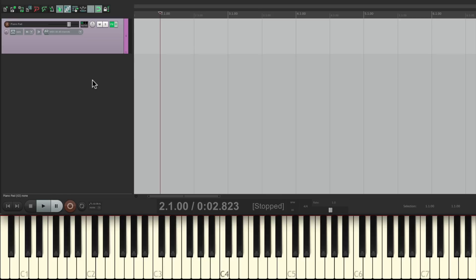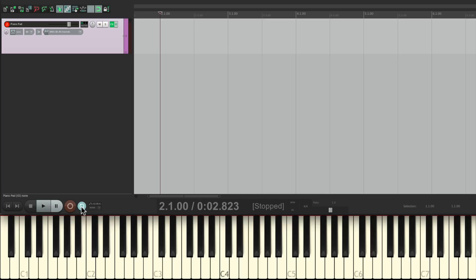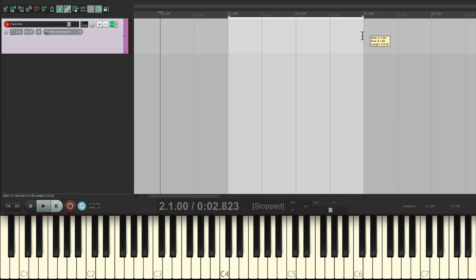Next, we're going to turn on Loop Recording. Go down here to our Transport and turn on Toggle Repeat. That's going to allow us to loop record. Then we're going to choose the area to recording, or how long. I'm going to go from bar 3 to bar 5 and create a two-bar loop, but we can make this as long as we want.